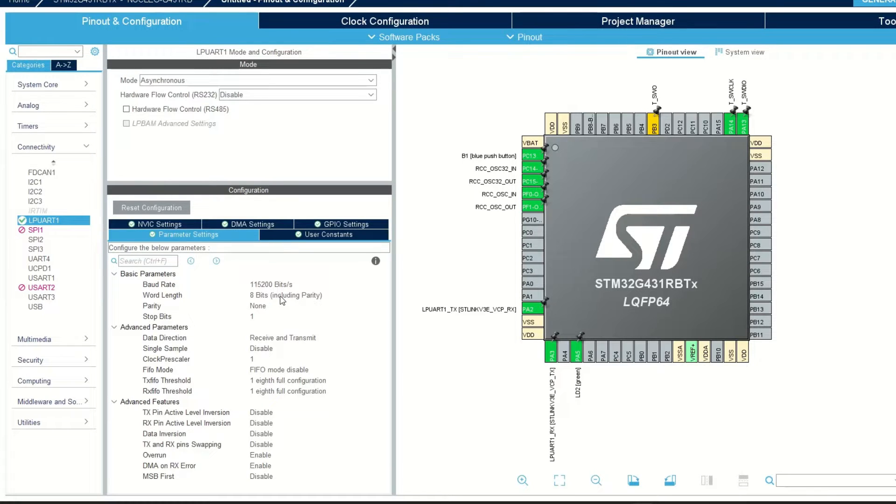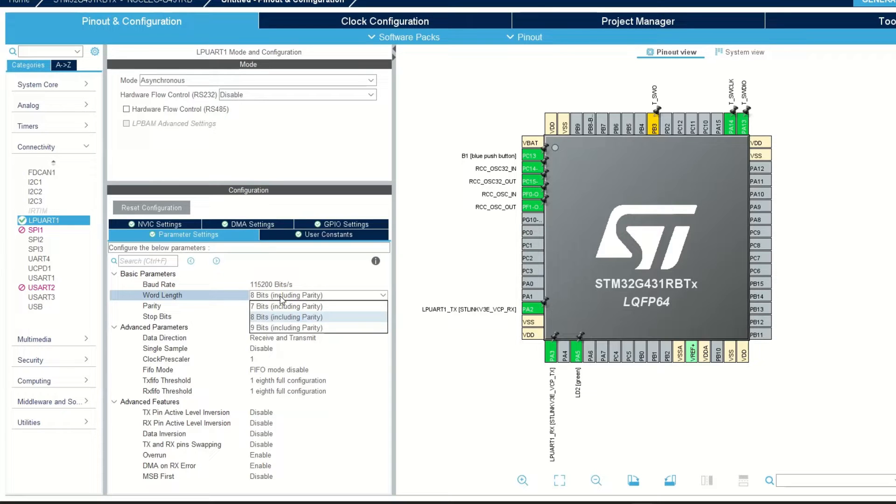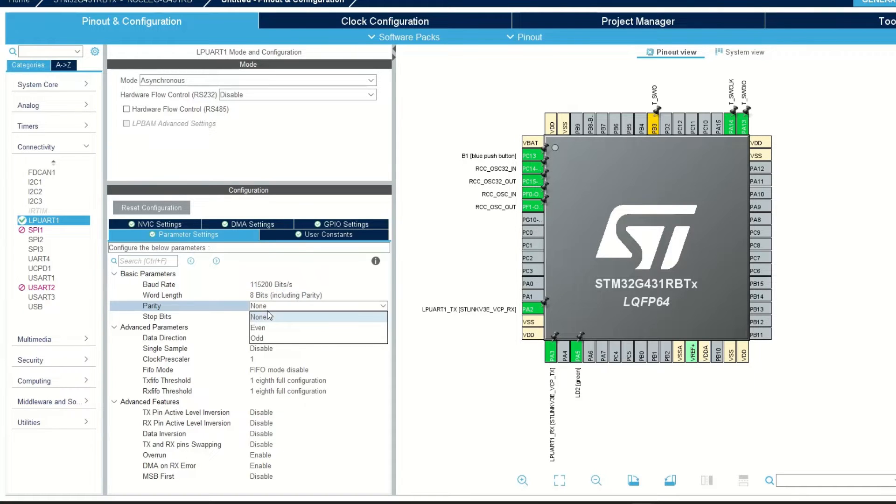The next item is word length, which means how many data bits are transmitted in one frame. Also you can set the parity. The last one is stop bit, you can select one or two.